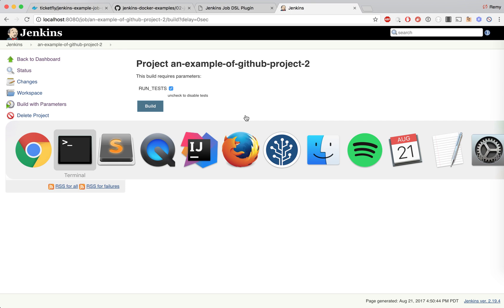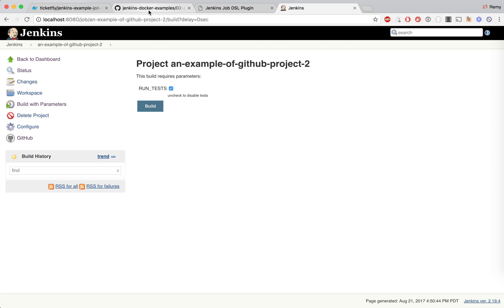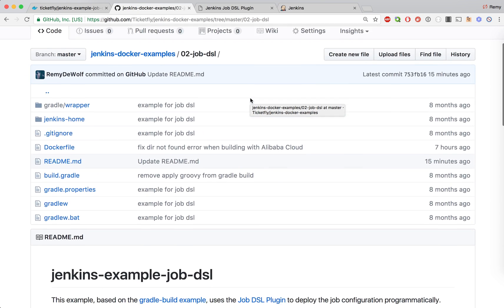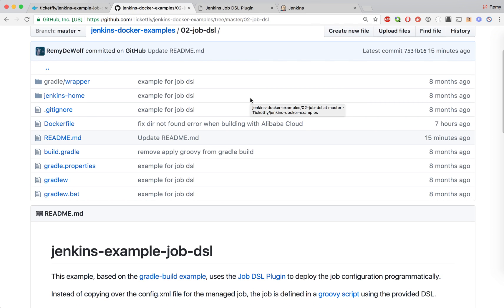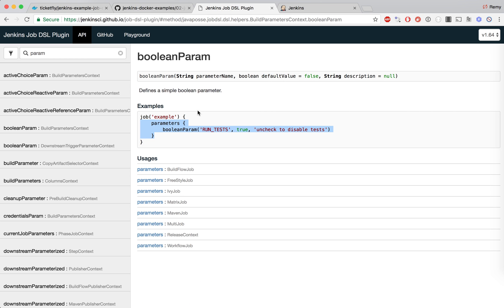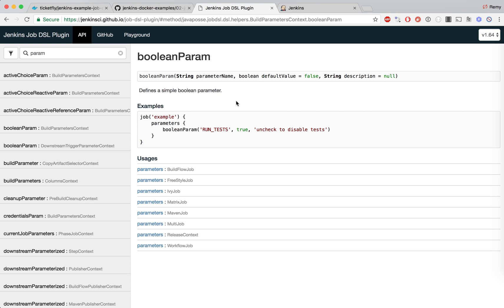You should be able to download the example provided here and change the DSL script, and looking at the DSL API, be able to generate jobs that fit your need for your organization. Thank you.